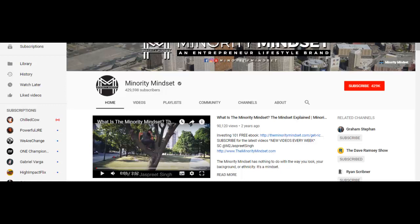They currently have over 429,000 subscribers, but it took over a year for YouTube to finally start noticing them. After about a year and a few months, they were able to grow their subscribers to over 30,000. But what's amazing is that about a month after that, they were able to grow to 100,000 subscribers. So basically they went from 30,000 to 100,000 subscribers in about a month, and it's been snowballing ever since.